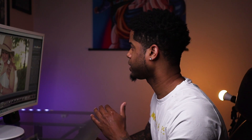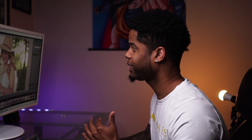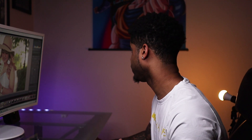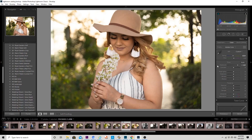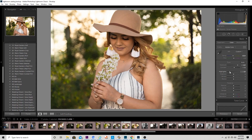You don't want to get too crazy with the warmth because the skin will start to change too much, so just give it a little bit. Now I'm going to add some contrast — I love doing contrast — so I'll keep that to about 12. Then I'm going to take these highlights down a little bit, about negative 50. I usually increase my whites to give it some more punch.